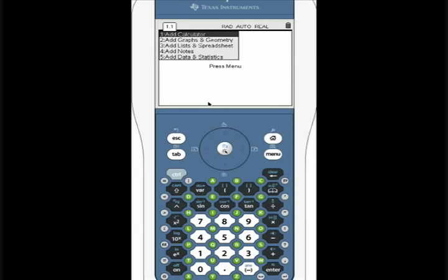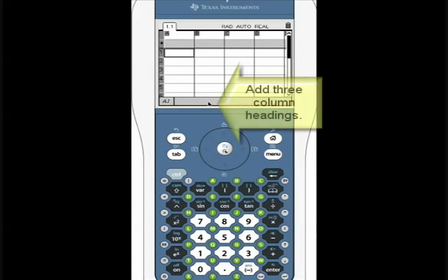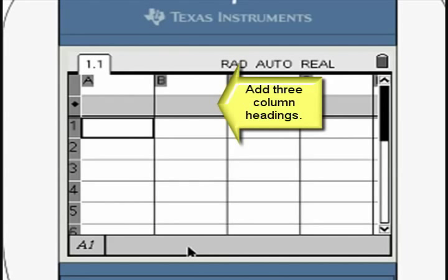Open a new spreadsheet window. Move to the very top of this spreadsheet and add three list headings as shown.